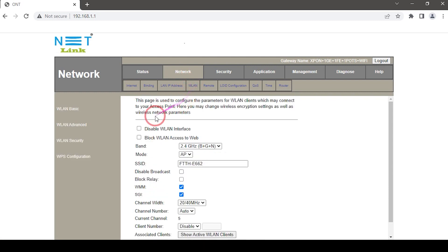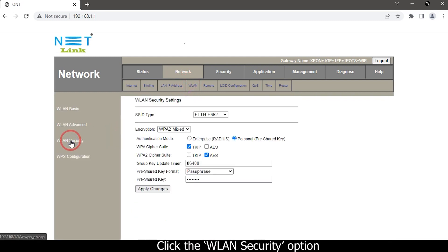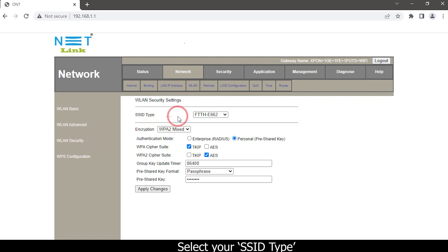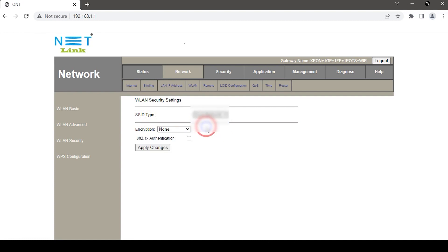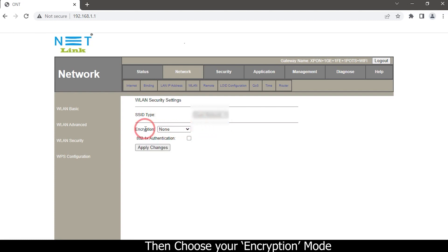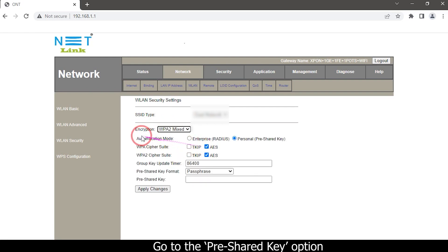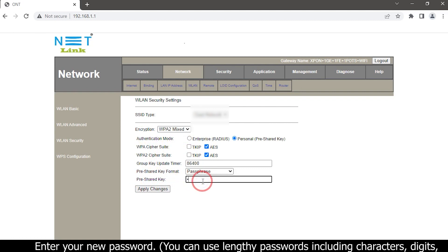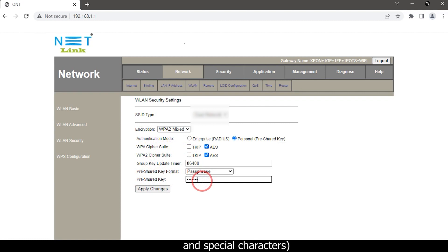Click the WLAN Security option, select your SSID, type the password, then choose your encryption mode. Go to the Pre-Shared Key option and enter your new password. You can use alphanumeric passwords including characters, digits, and special characters.